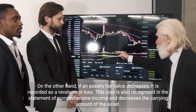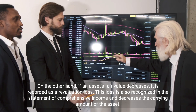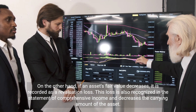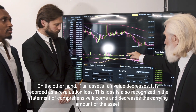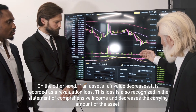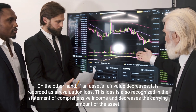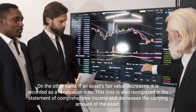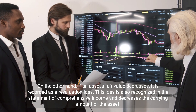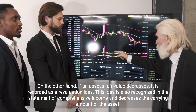On the other hand, if an asset's fair value decreases, it is recorded as a revaluation loss. This loss is also recognized in the statement of comprehensive income and decreases the carrying amount of the asset.